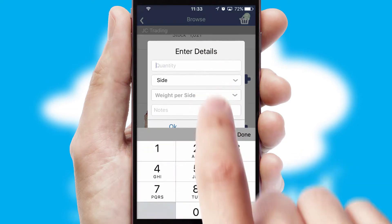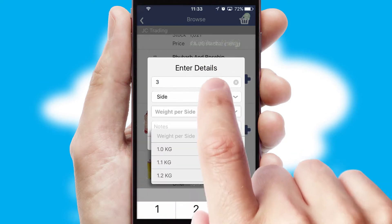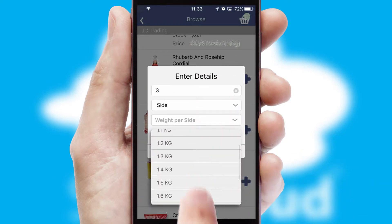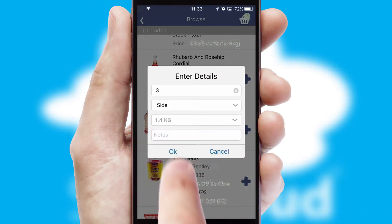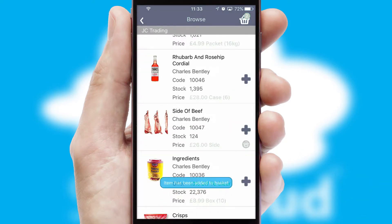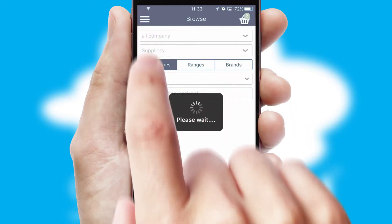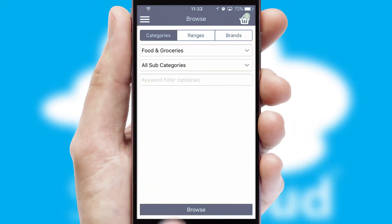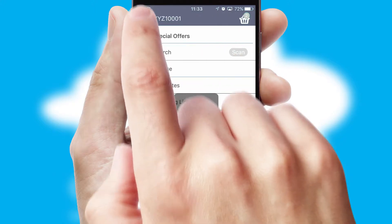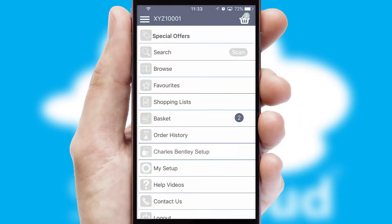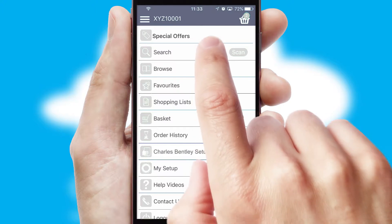SwiftCloud can also deal with multiple product options, including complex configuration rules. You can keep track of how many items you have in the basket with the icon at the top right of the page.